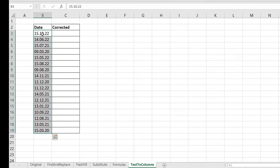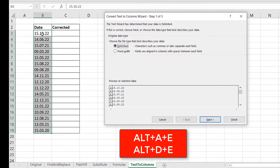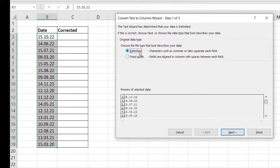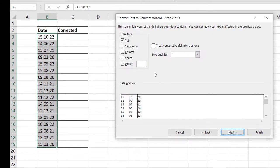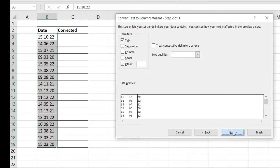So I select the data. I'll then launch the text to columns feature. I can use Alt A E, I could also use Alt D E. And I'm using a delimited approach. I do next. I know that it's going to be a full stop, but I don't have that option here. So I can do other and I put a full stop in there. It breaks it apart for me just the way I want it.